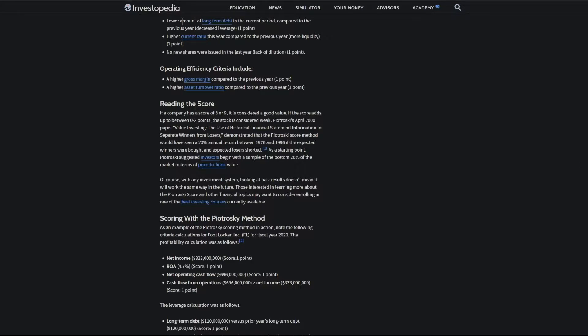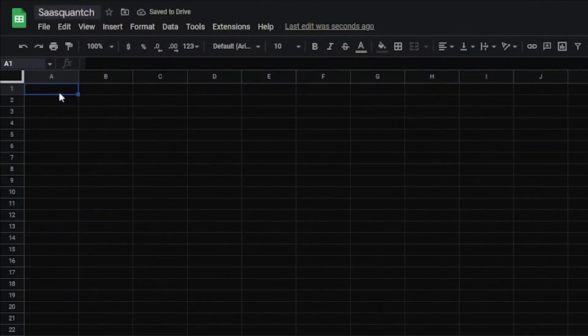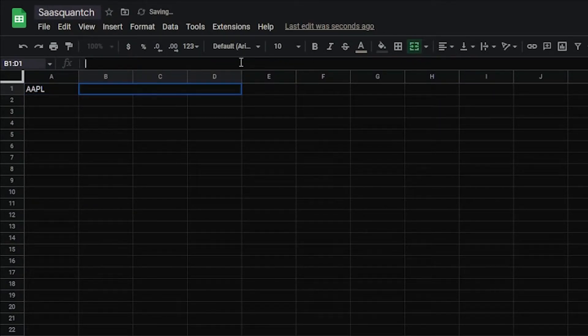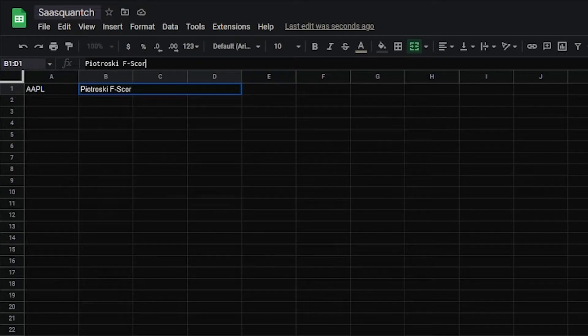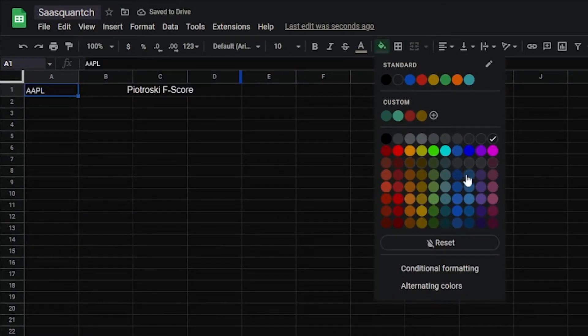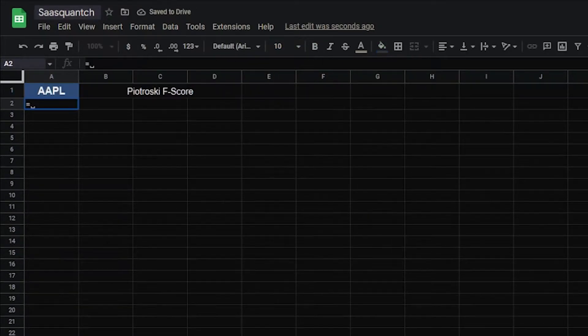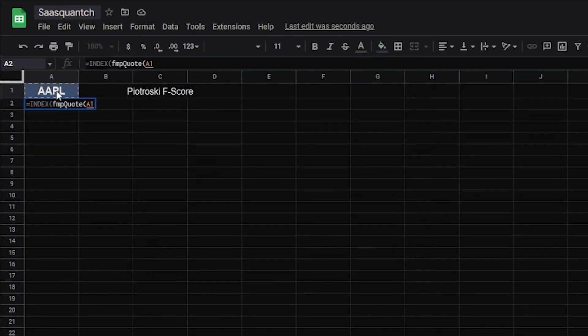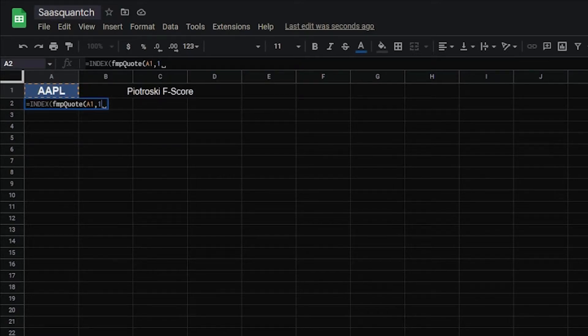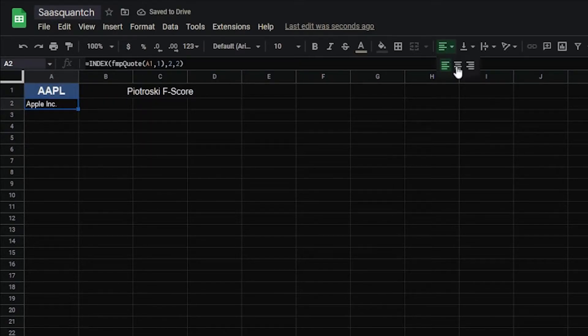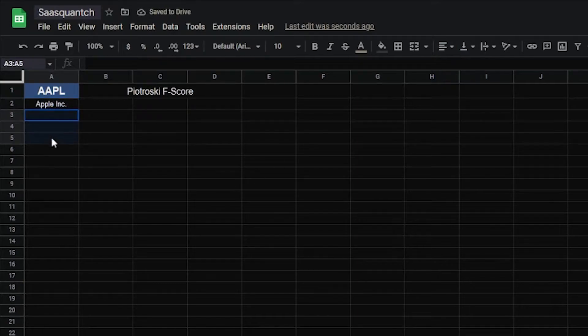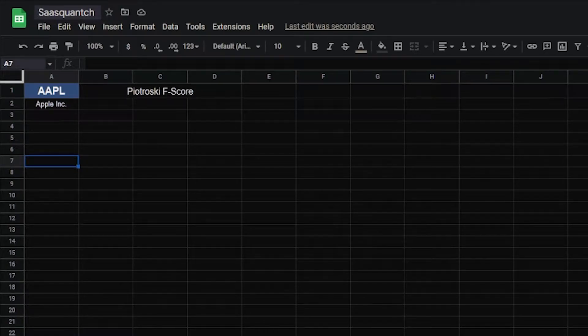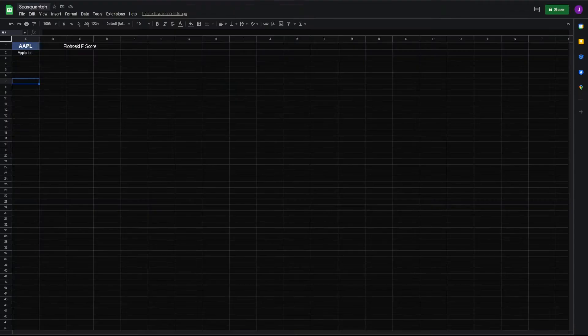All right, let's head back to Google Sheets. Open a new sheet. And the first thing we'll do is add a variable cell. Put in ticker AAPL for Apple. We'll merge these. This is the Piotroski F-score. And for a variable cell, make it blue, center, all team. Next, we'll index FMP quote back to A1 from one year. We'll index the second row, second column. There's Apple.